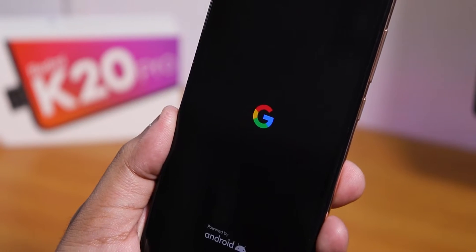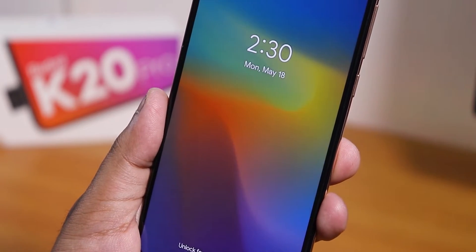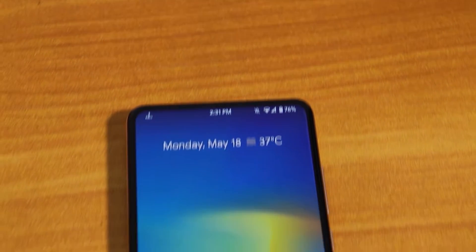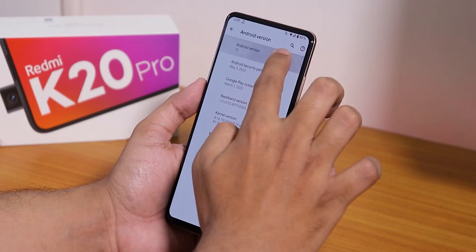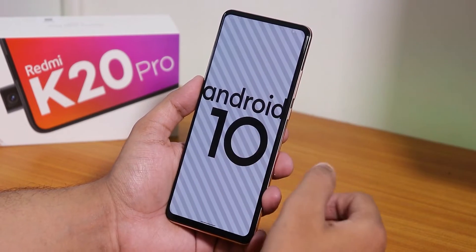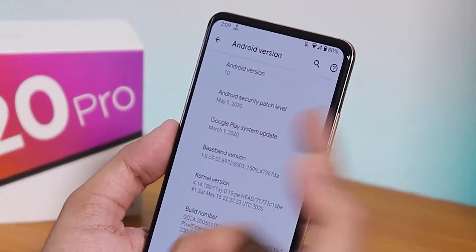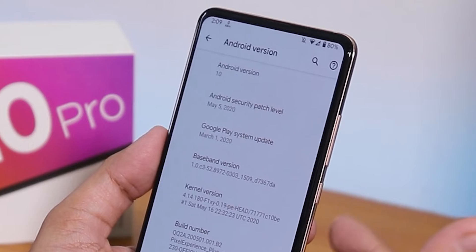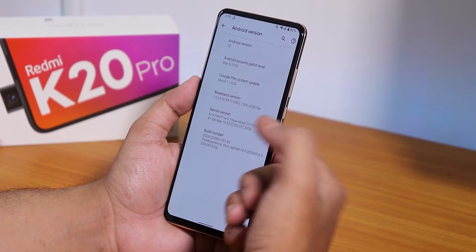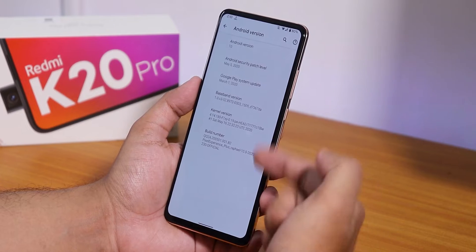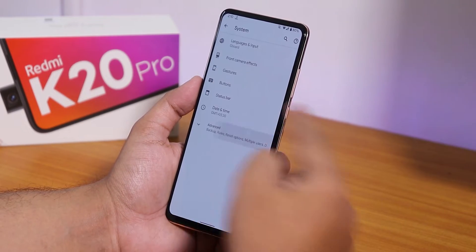What's up guys, this is Tito back with another video on the Redmi K20 Pro. Today I'm gonna be showing you the latest Pixel Experience Plus ROM on this device. Here we have the Android 10 based Pixel Experience Plus ROM. The security patch is May 5th 2020, and we have the stock kernel — the FixedPE head kernel — this is the May 16th 2020 build.